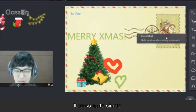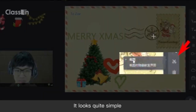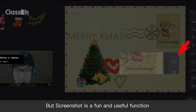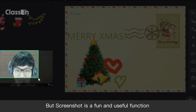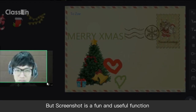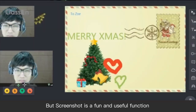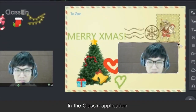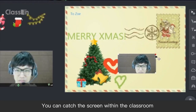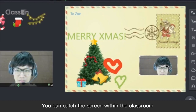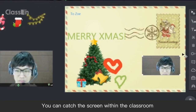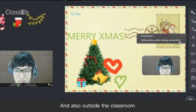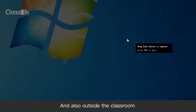It looks quite simple, but screenshot is a fun and useful function. In the ClassIn application, you can capture the screen within the classroom and also outside the classroom.